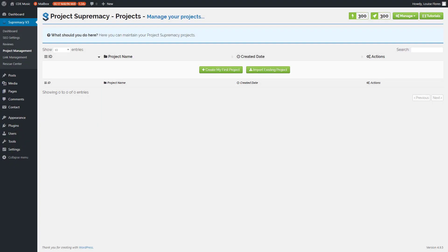Hey everybody, this is Herc Magnus, and welcome to today's video. What we're going to cover today is the project manager or project planner of the plugin on Project Supremacy v3. Basically, what the project manager is is a central dashboard for all the SEO optimization elements across all the pages and posts on your single site.